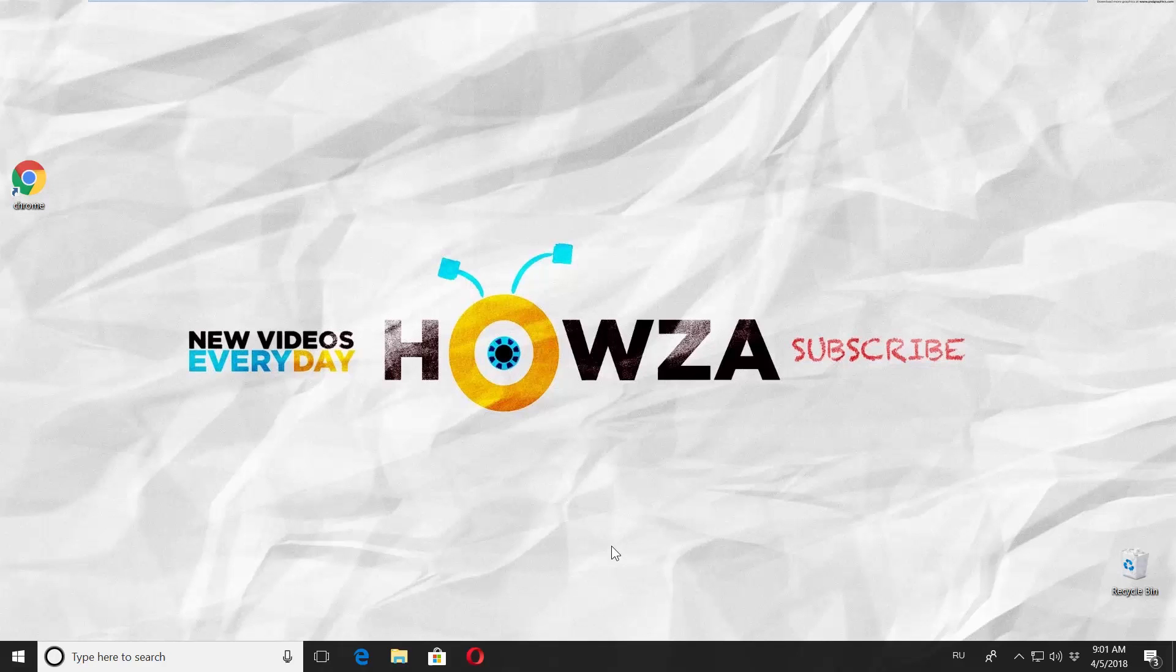Hey! Welcome to Howza channel! In today's tutorial, you will learn how to disable Microsoft Edge in Windows 10. Let's go!